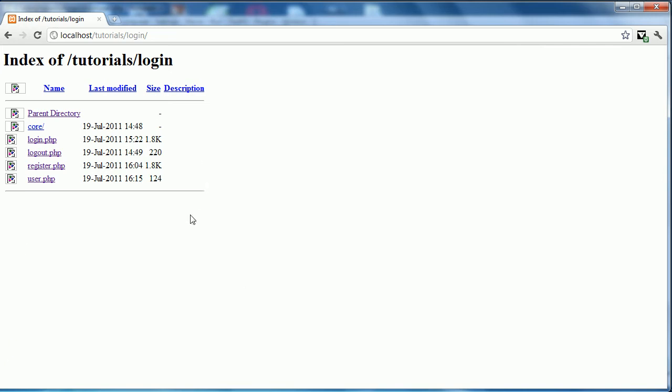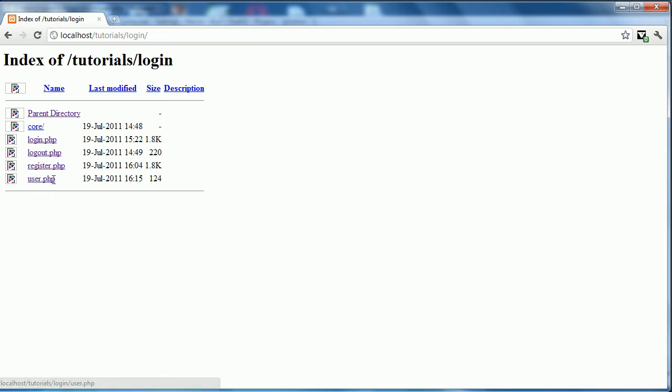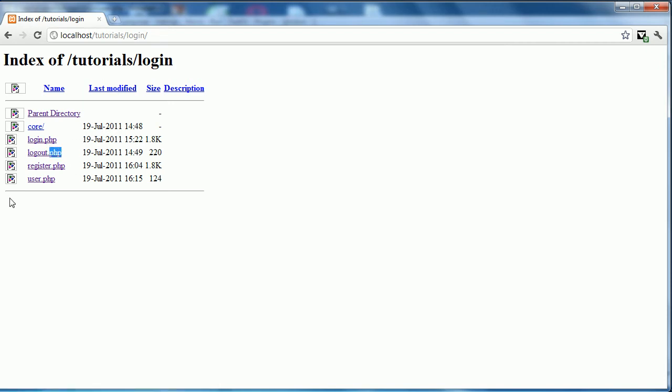As you can see here, we have our files here. First, this user page is the page that they see once they've logged in. The register page is obviously your register. Logout is the page that it's directed to to cancel session. And login is the login page.